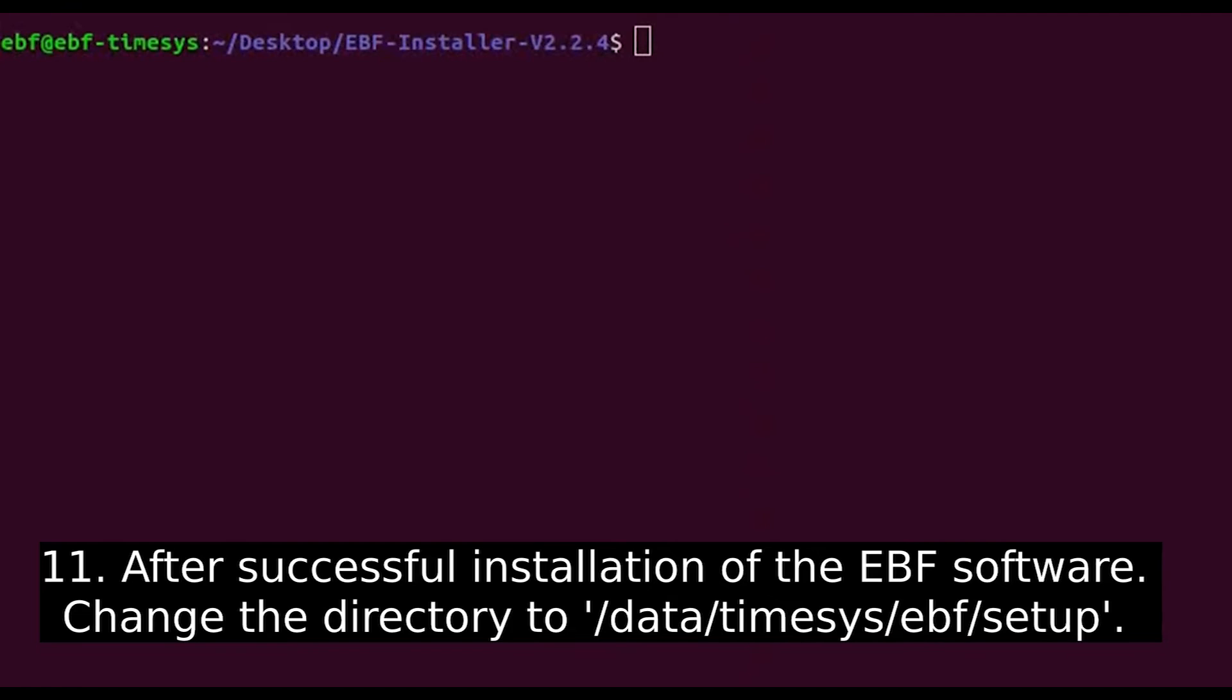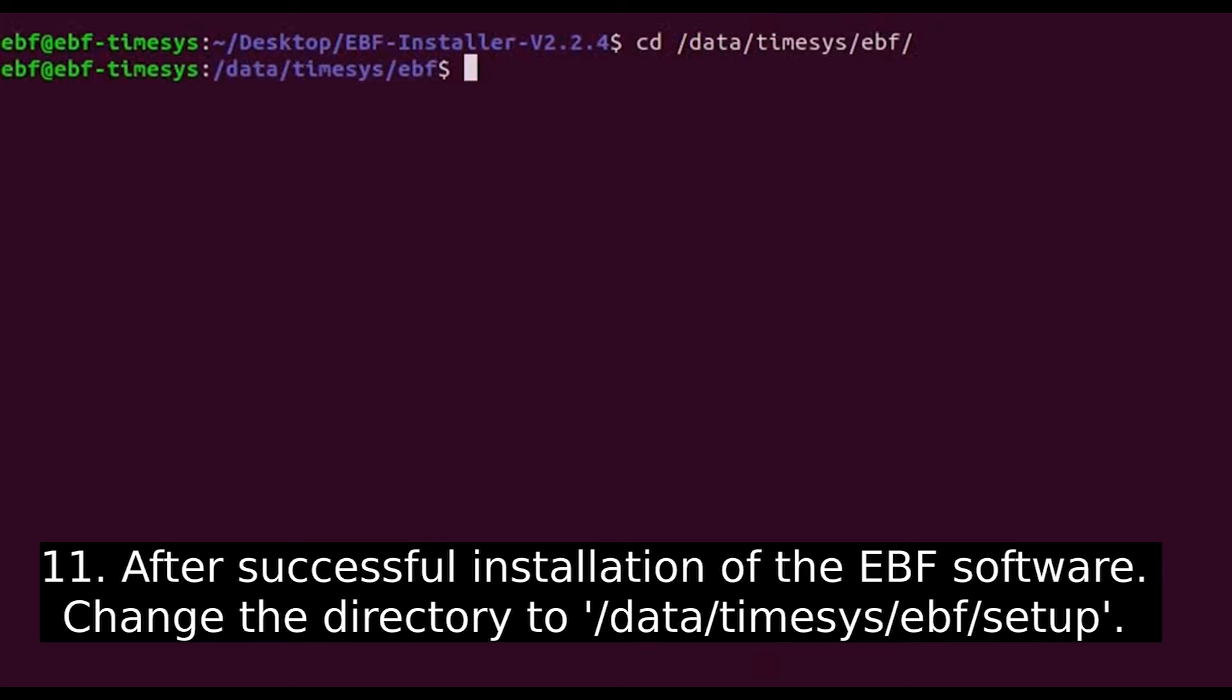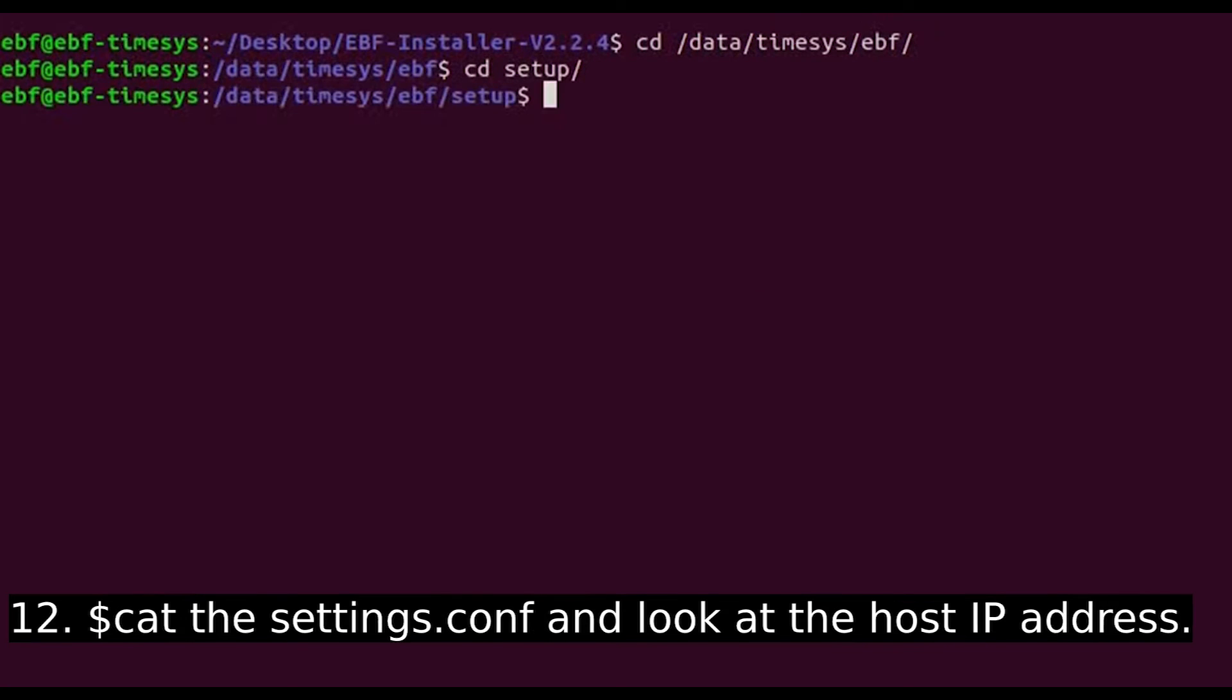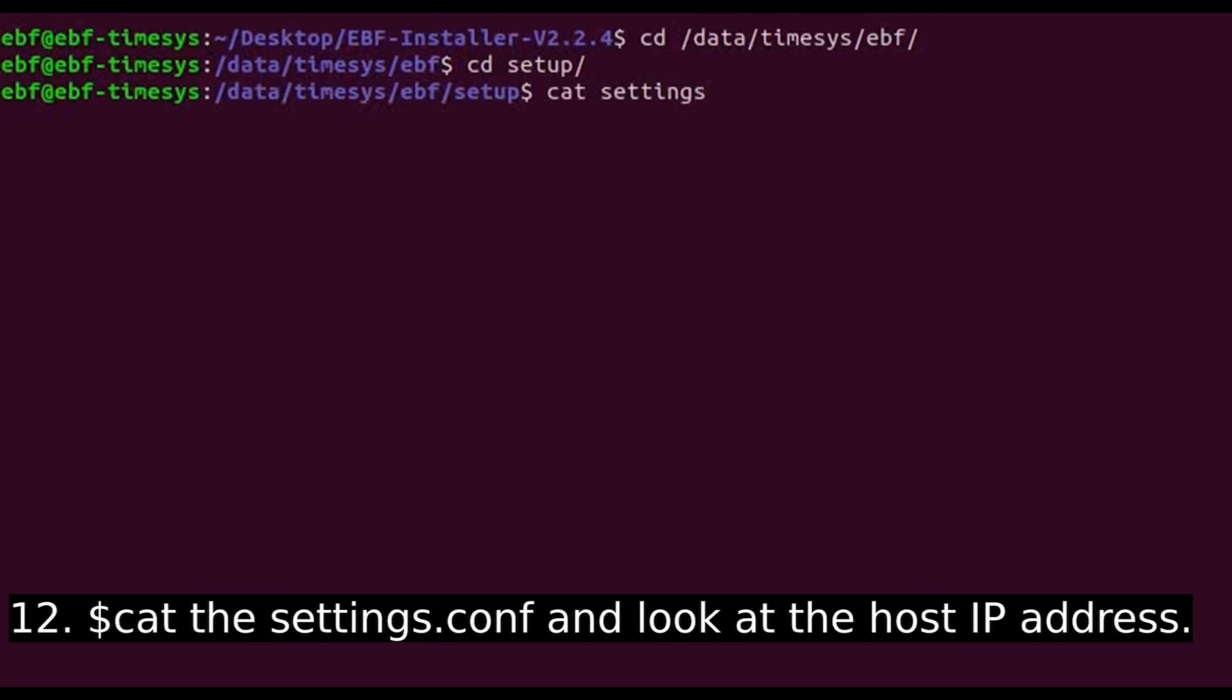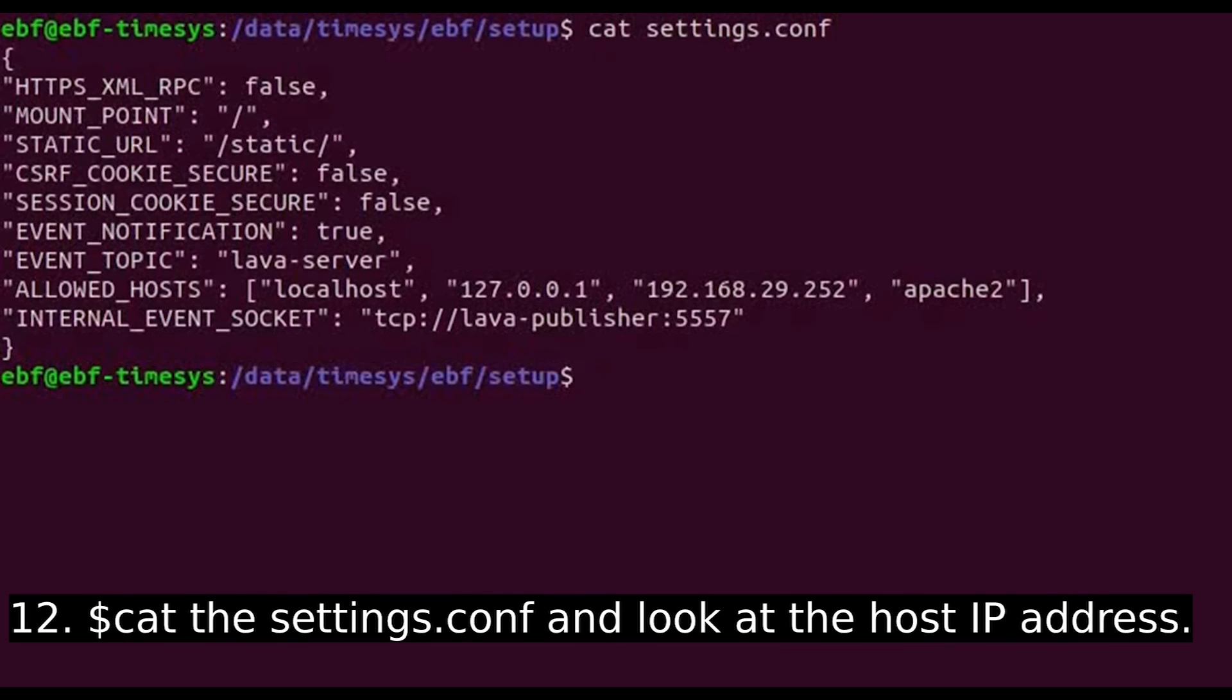After successful installation of the EBF software, change the directory to /data/timesys/EBF/setup. Use cat with the settings.config file and look at the host IP address.